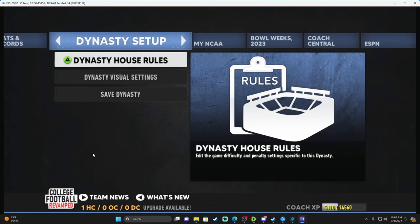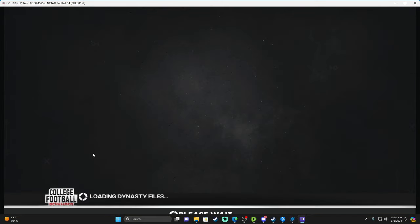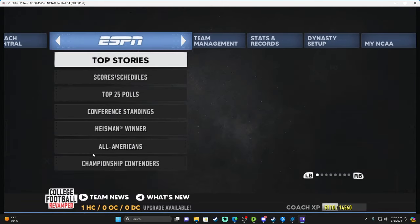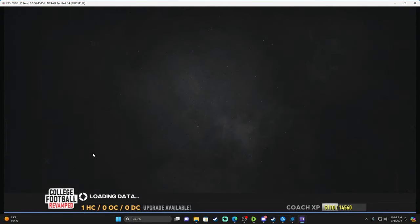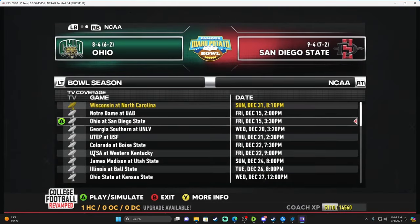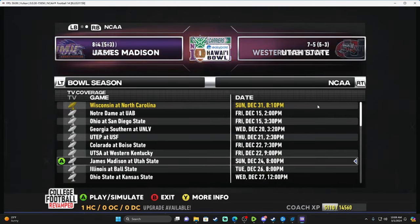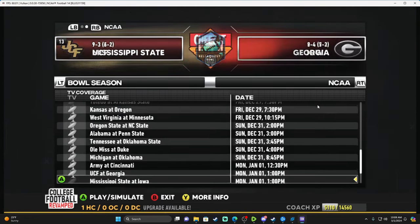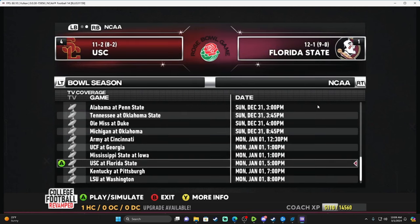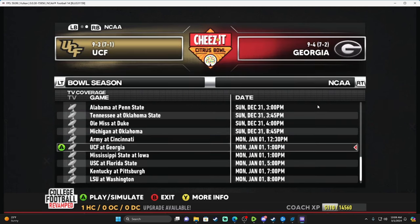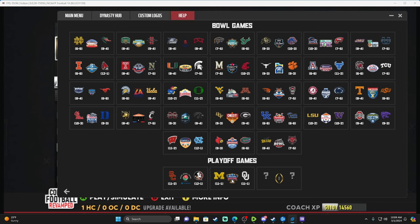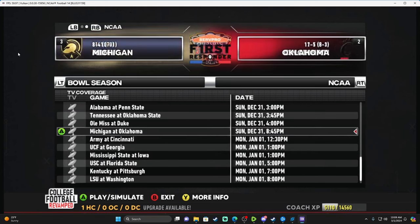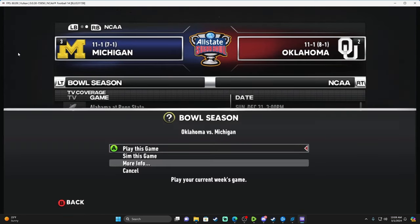When doing the College Football Playoff — and this works the same for the eight and twelve team formats — back out of your dynasty, go back in, then go to Scores and Schedules. You're looking for the first-round games. It won't say just a bowl game — look for the All State Sugar Bowl and the Rose Bowl. Right here: All State Sugar Bowl has Michigan vs. Oklahoma, and the Rose Bowl has Florida State vs. USC.